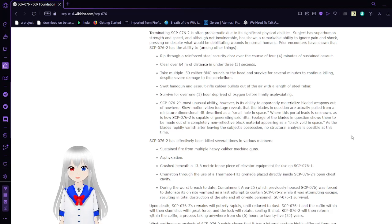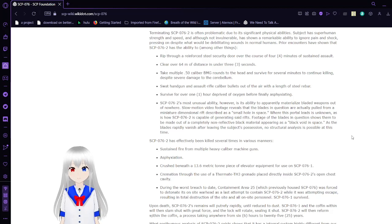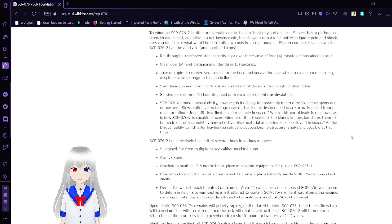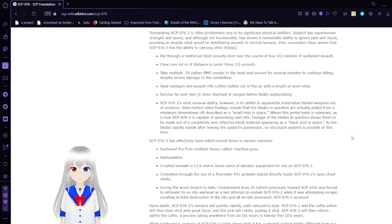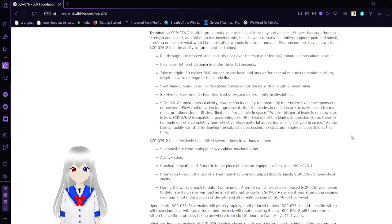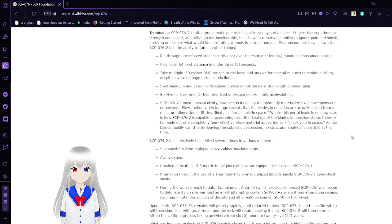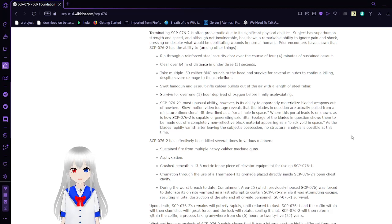Clear over 64 meters of distance in under 3 seconds. Take multiple .50 caliber BMG rounds to the head and survive for several minutes to continue killing despite severe damage to the cerebellum. Swat handguns and assault rifle caliber bullets out of the air with a length of steel rebar. Survive for over 1 hour deprived of oxygen before finally asphyxiating.